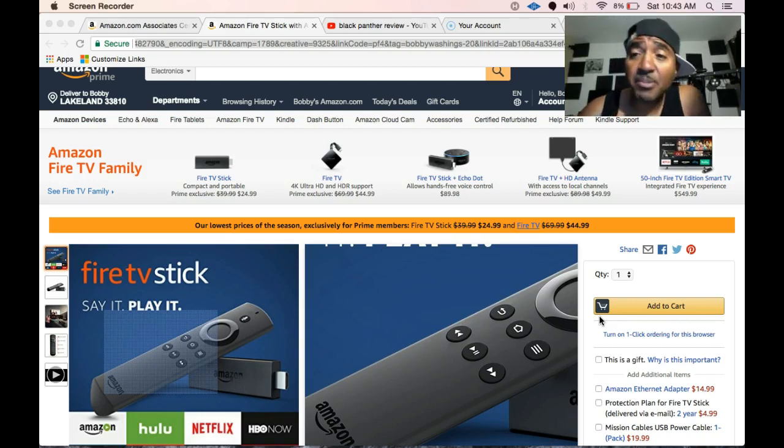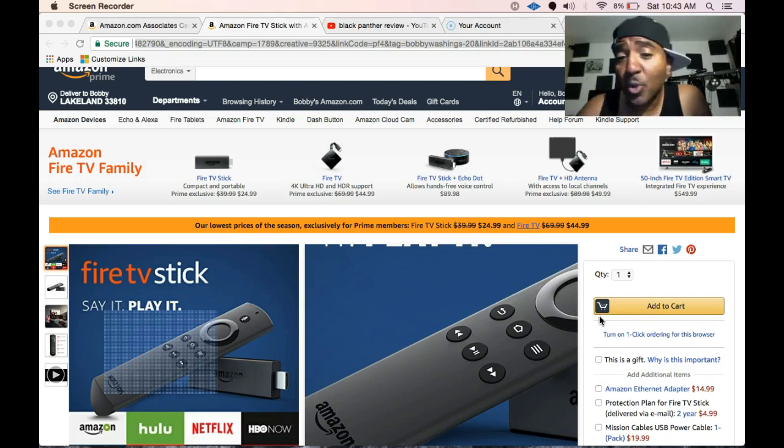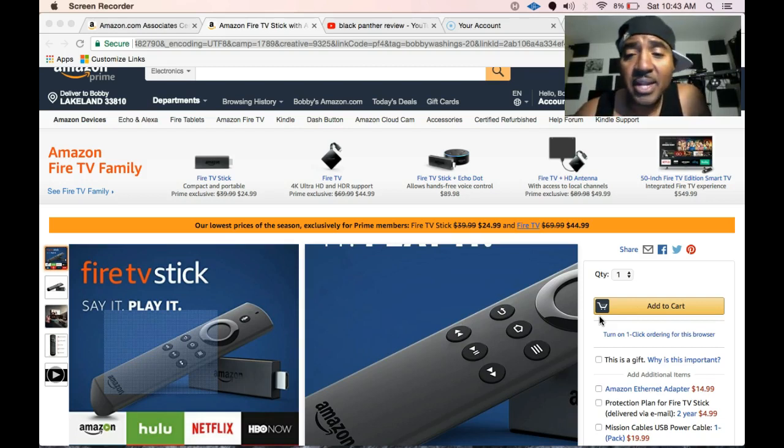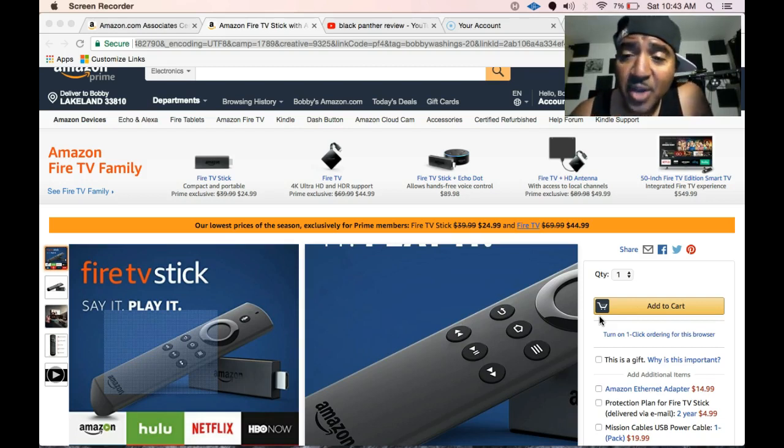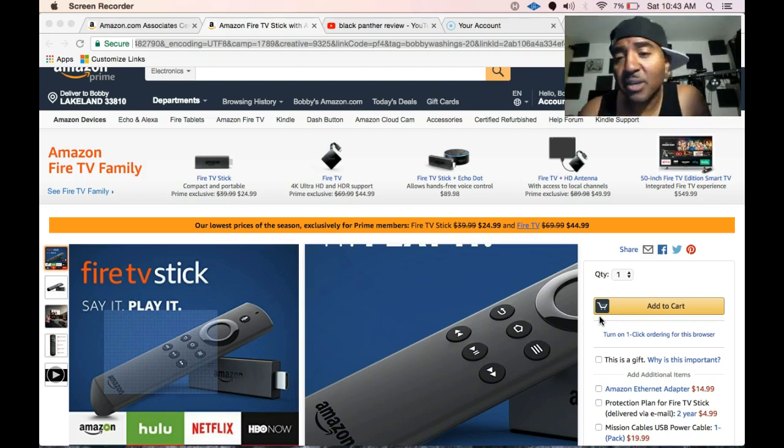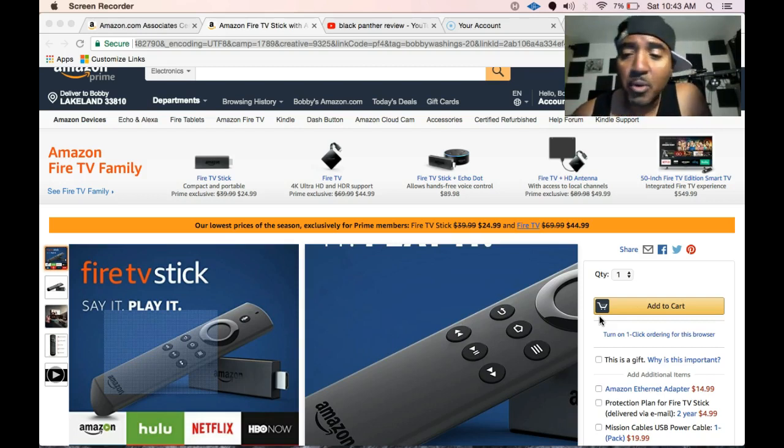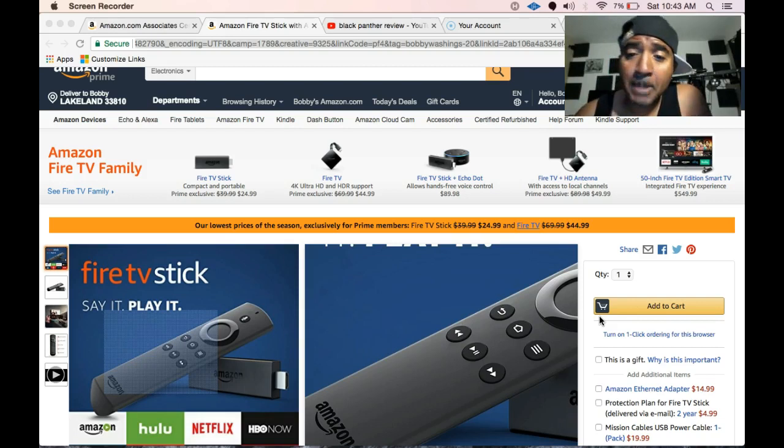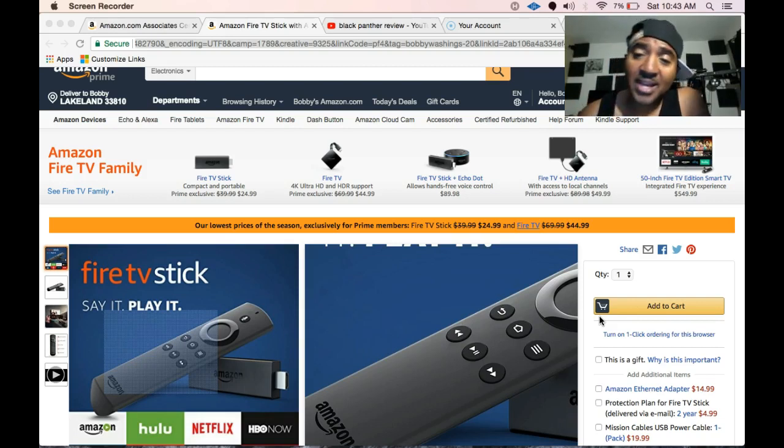Take advantage of my link below to get that deal. At the same time, you're supporting my channel to keep me in business, because once you click from my link, they'll give me a dollar or two for purchasing that Fire Stick at that great price.